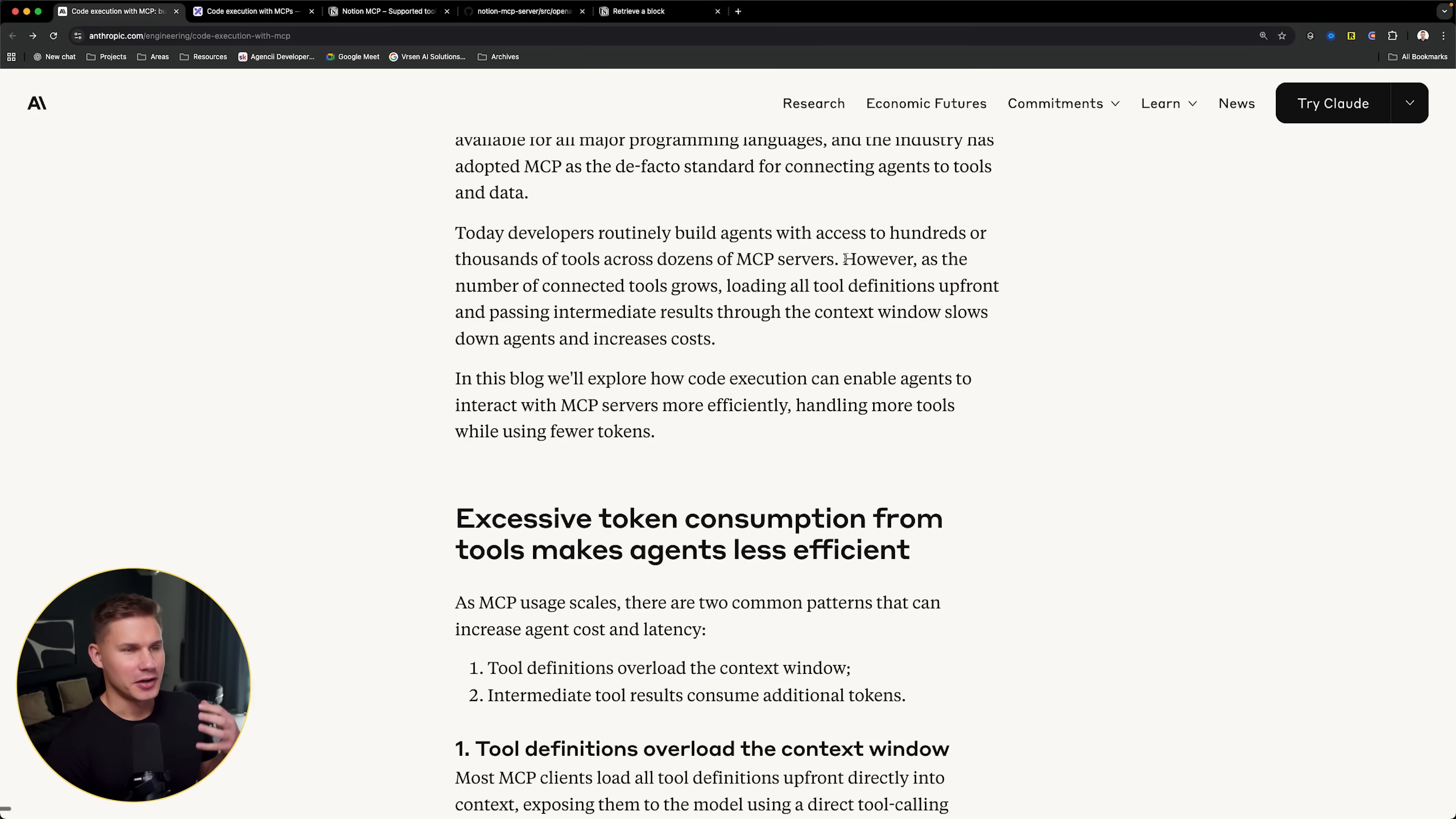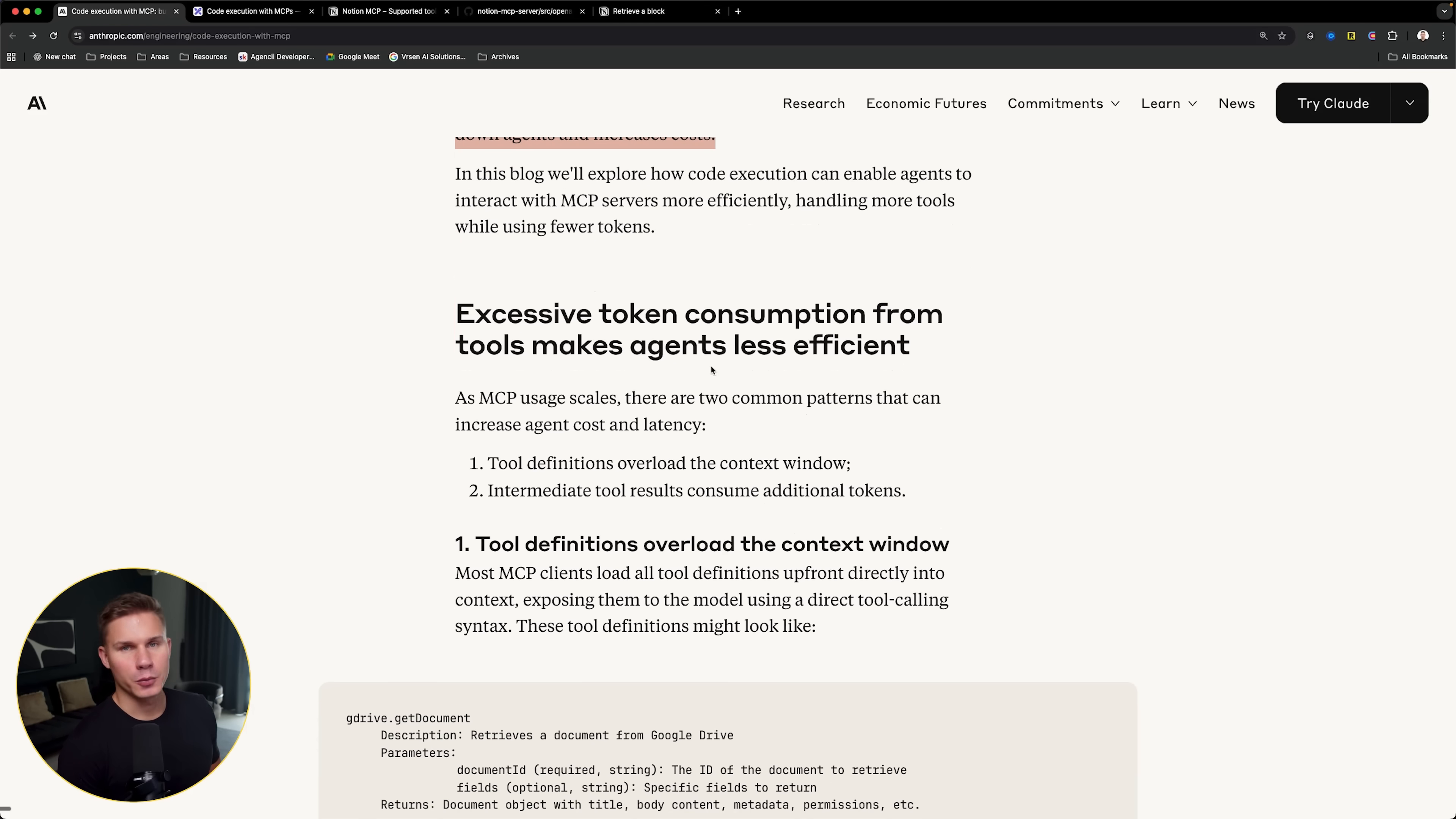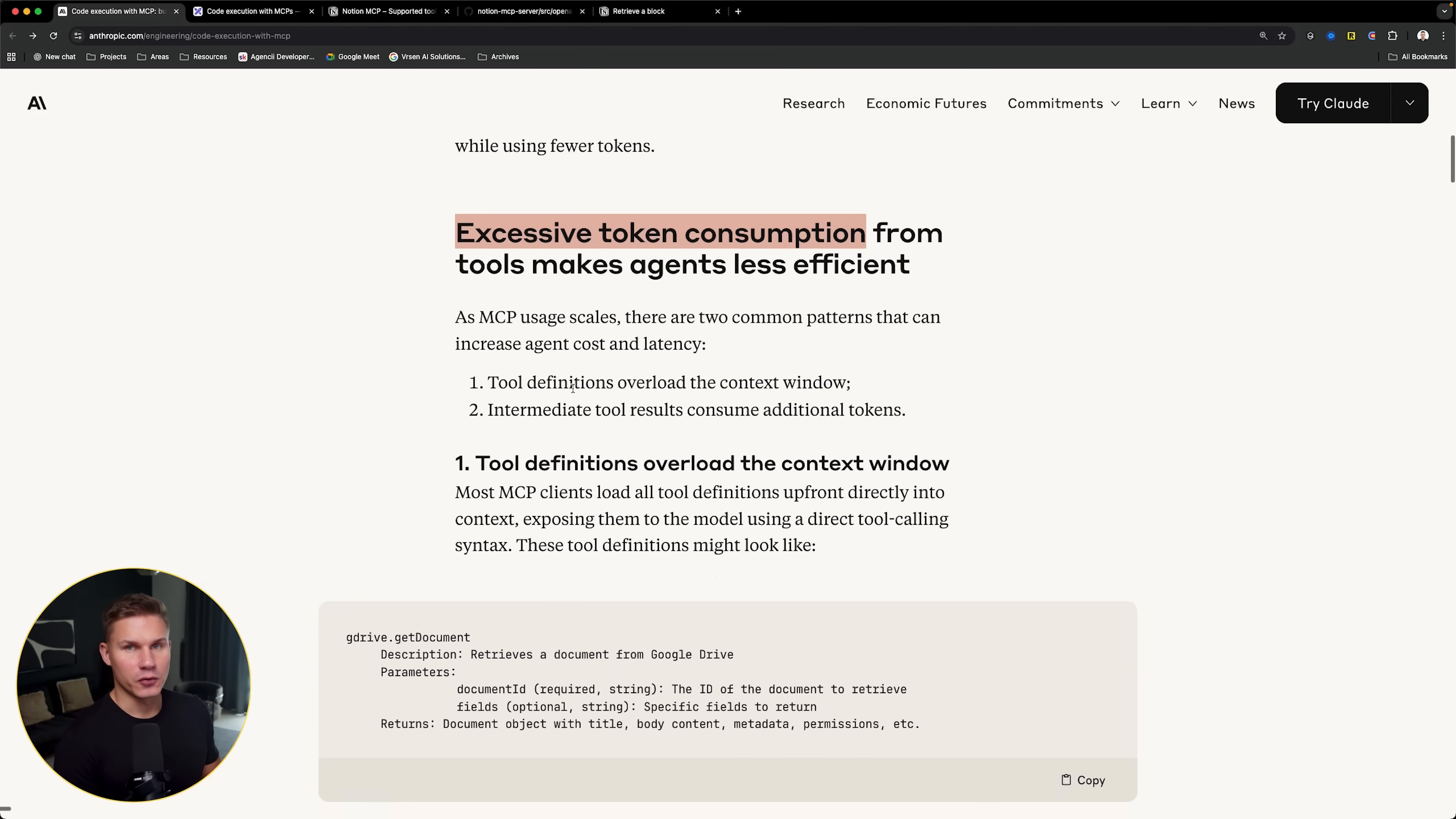However, as the number of connected tools grows, loading all tool definitions upfront and passing intermediate results through the context windows slows down the agents and increases the costs. So this is the first problem with MCPs: excessive token consumption. Typically, this problem originates from two things.